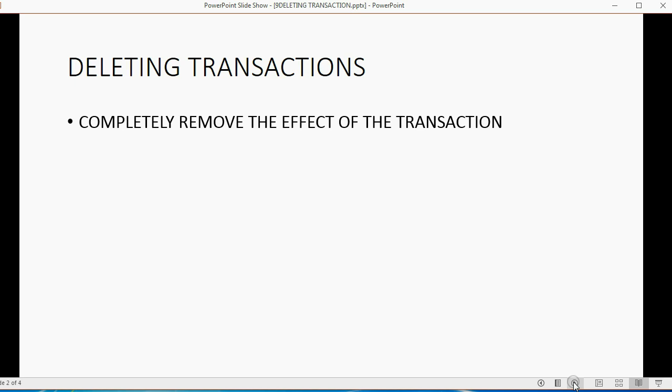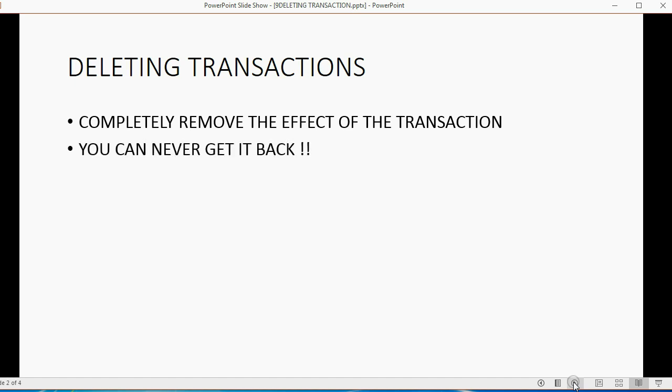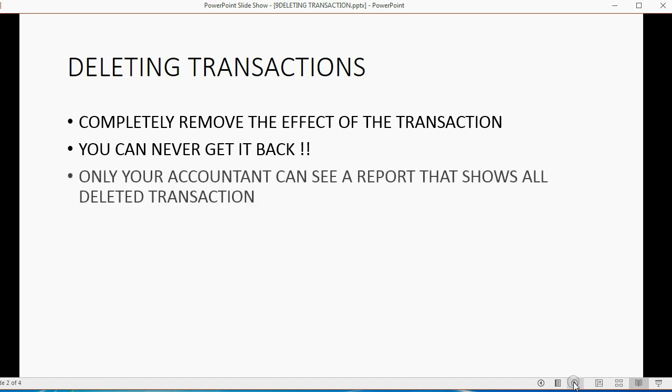Deleting transactions is easy, but there are some things that you have to consider. First, you should be aware that it will completely remove the effect of the transaction on all reports and all areas of QuickBooks Online. Once you delete a transaction from QuickBooks Online, you can never get it back.